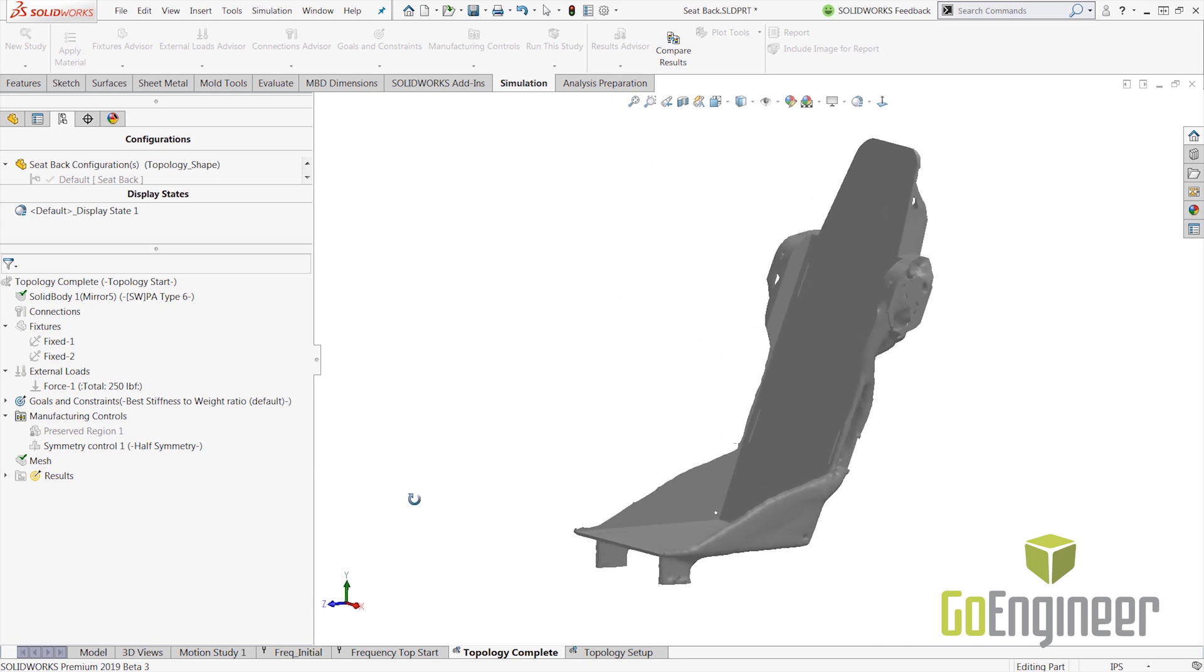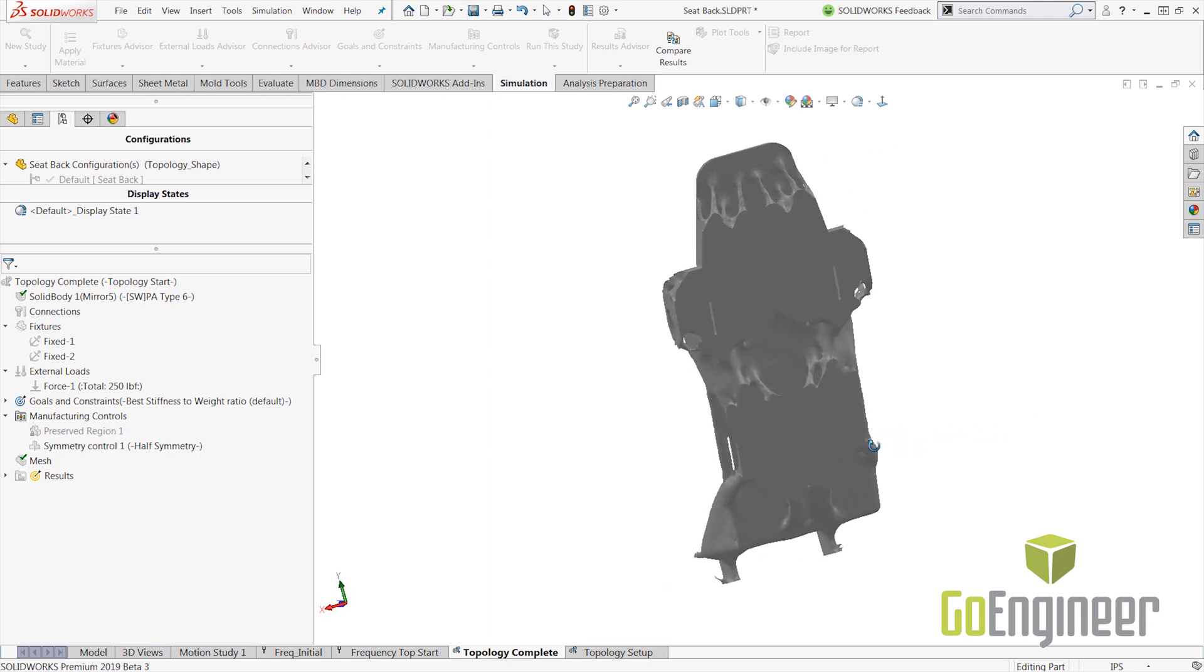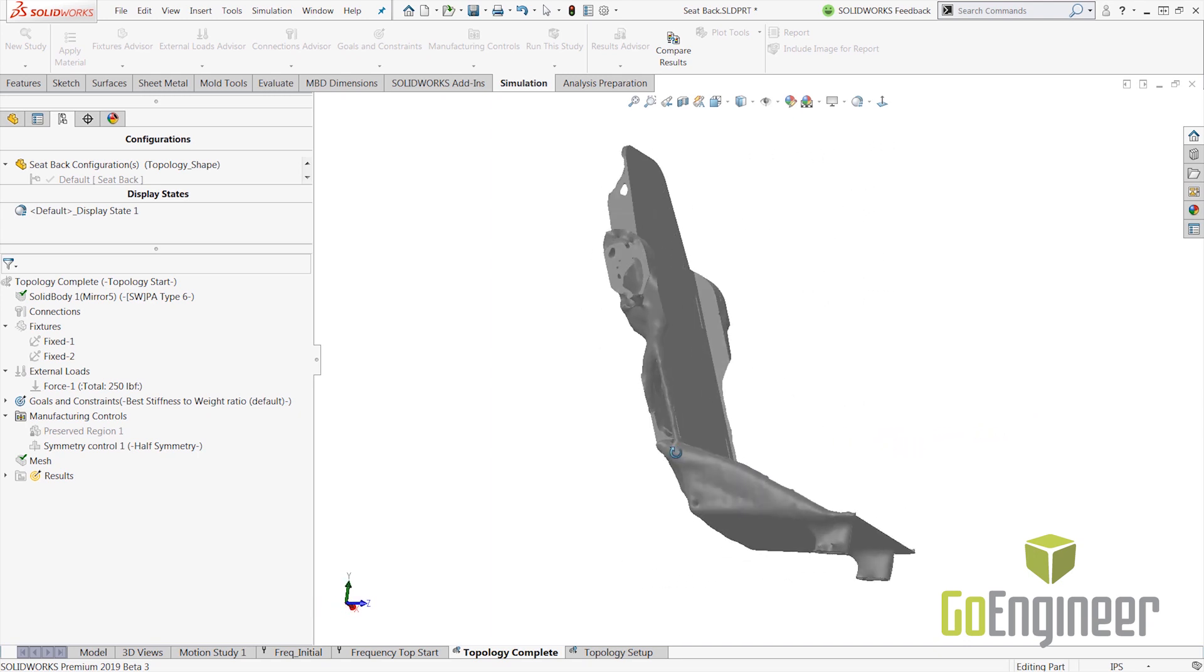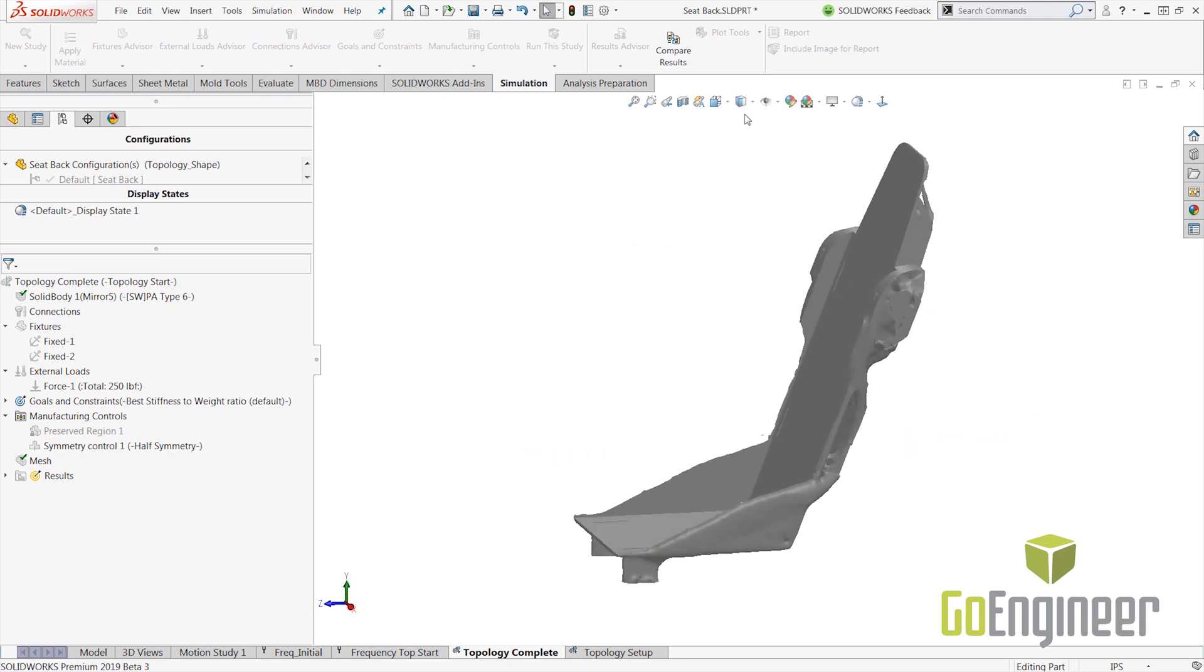With these latest enhancements, SOLIDWORKS topology tools is even more powerful and will help users lighten their designs and improve performance.